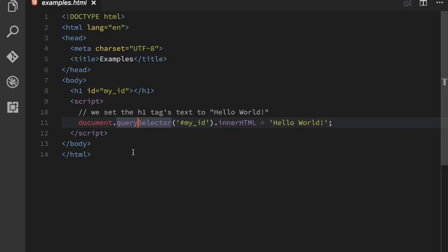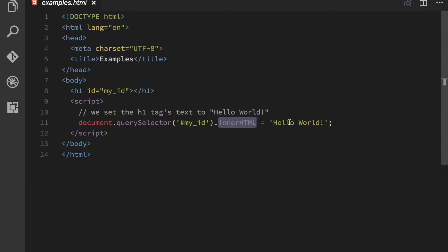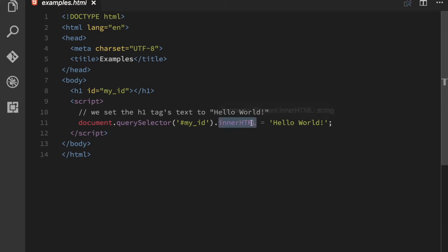In this example we are going to the document object, using the query selector to find the element with the ID of myID and then we are setting the inner HTML to hello world, which will in turn create an element that has the text hello world inside of it. Or rather it will get that element and create the text inside of that element.